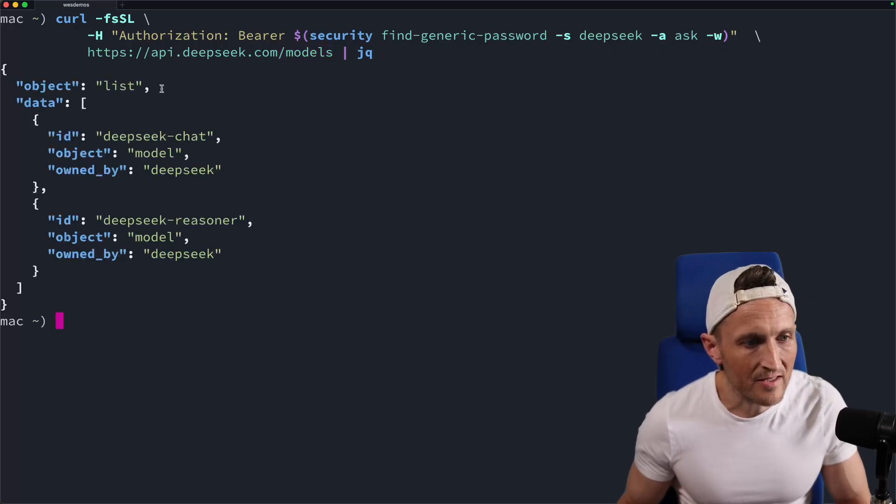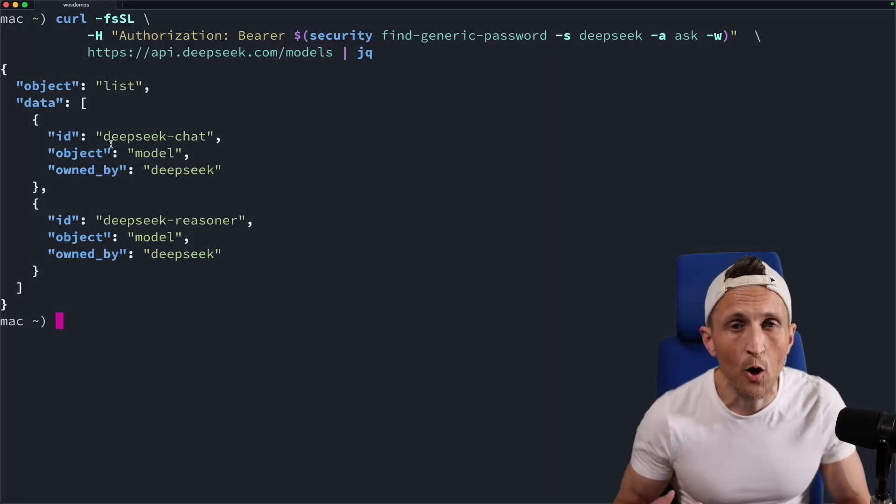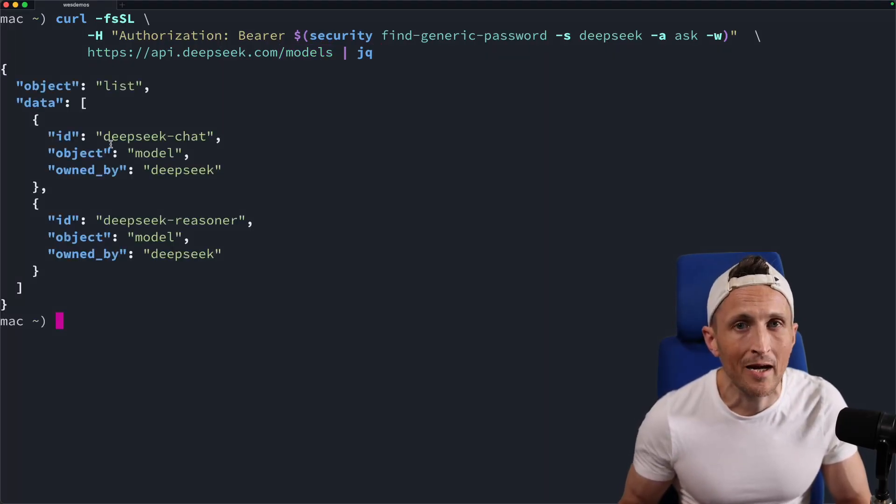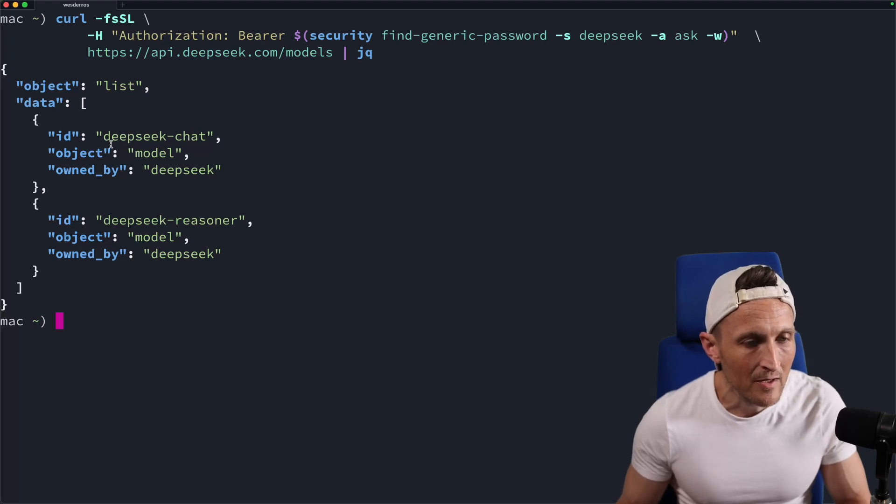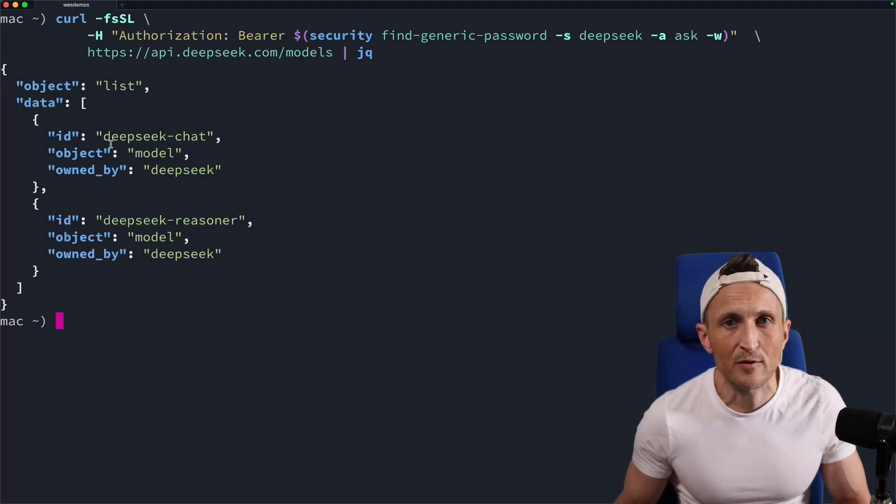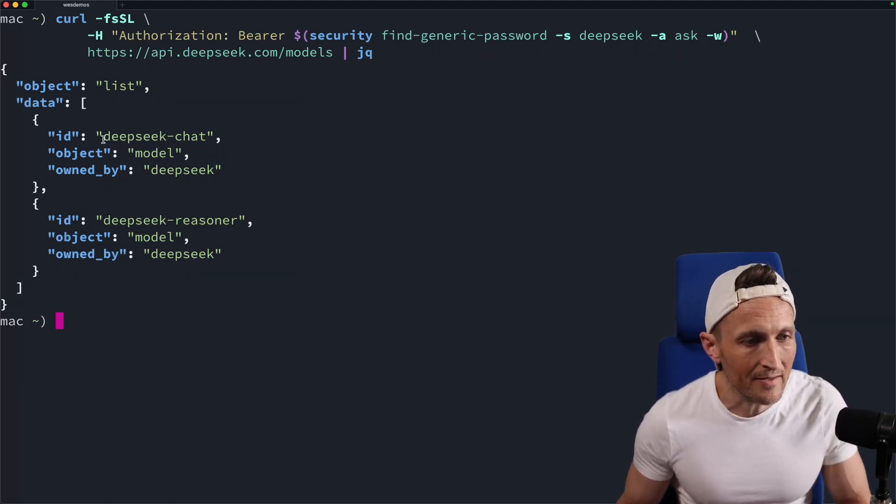And there you go, you can see there are two models available. This is in the OpenAI API compatible format here for models. You can also use this for completions, of course. And then you can see the two models here.